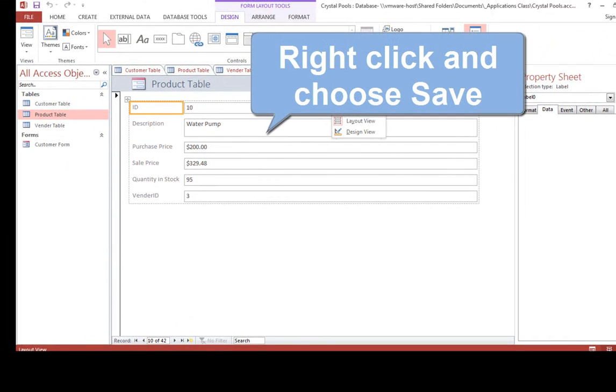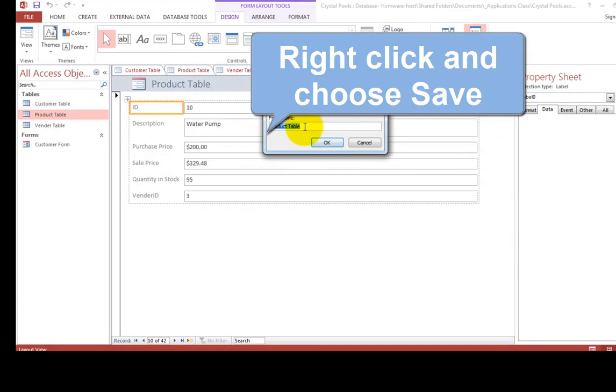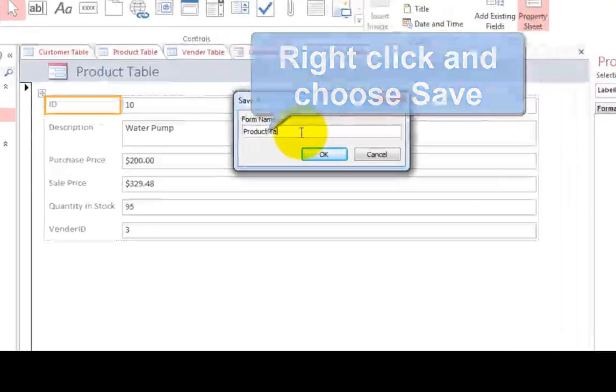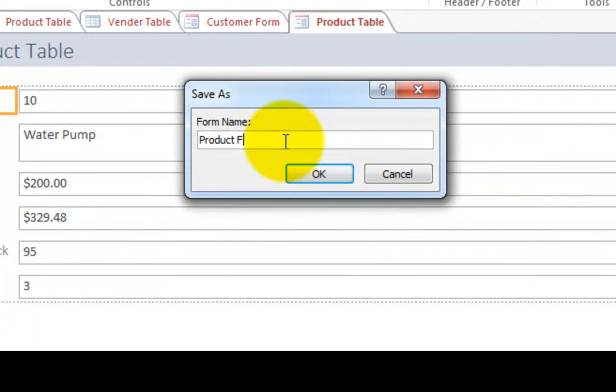Let's save that. So right click on the tab. Choose save. Instead of product table, let's call this thing product form. Click OK.